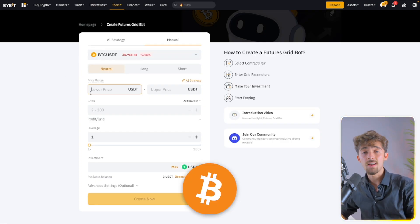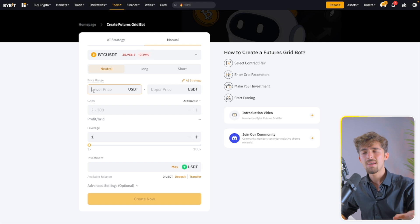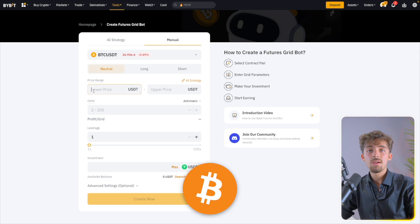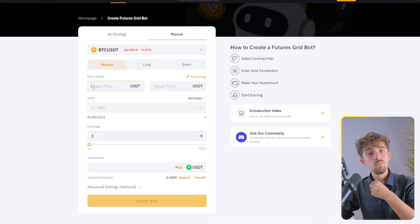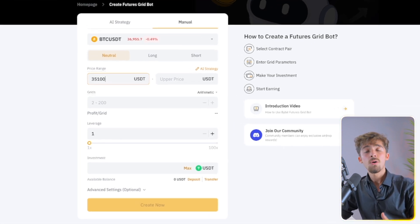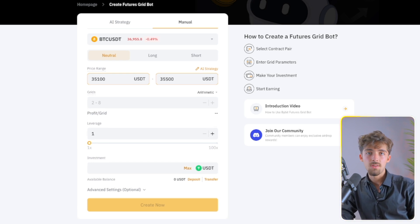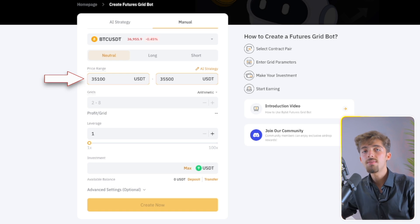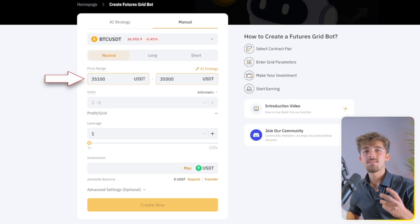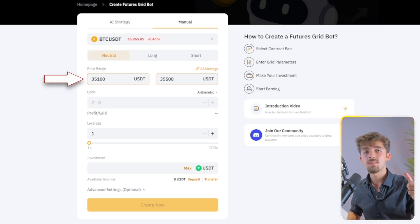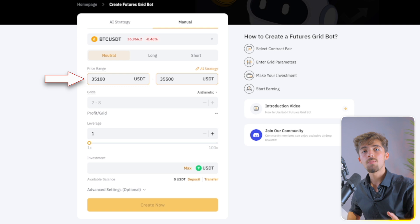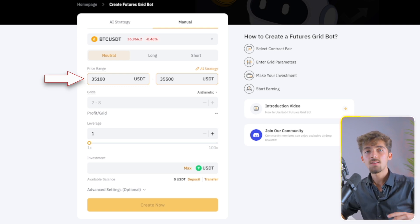Let's say we choose Bitcoin as the asset we want the bot to trade, and we set the parameters between $35,100 and $35,500. If the price drops below this range — below $35,100 — there's a potential chance that you're stuck with the asset and the bot isn't able to sell in time. That's why it's super important that you set up this bot for an asset you're okay holding long term. I like to use Bitcoin in these gridbots because if I'm stuck with Bitcoin, that's fine — I'm trying to accumulate more Bitcoin anyway.